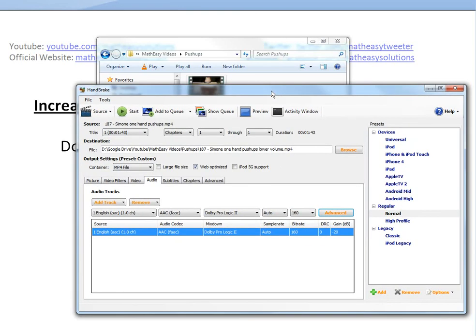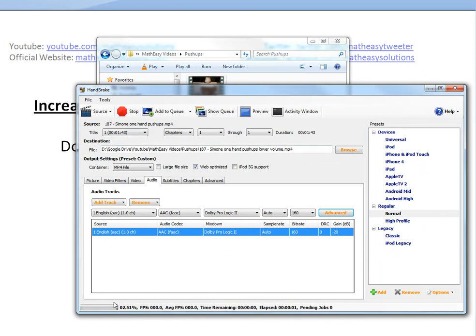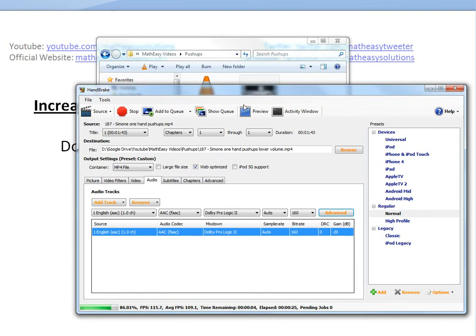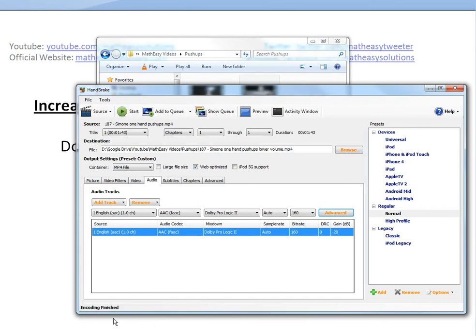We just get this one here and press start. It usually takes a minute or two, depending how big the video is, and also it compresses it to make it a bit smaller. Okay, so I fast forwarded here. I just pause it. It's almost done here. Once it's done, it will say encoding finished here.